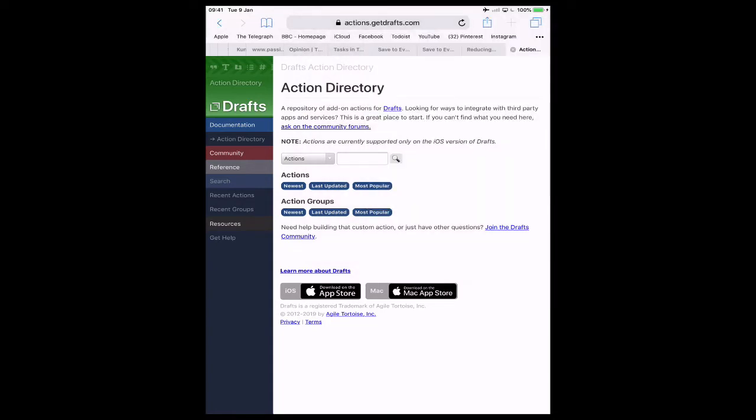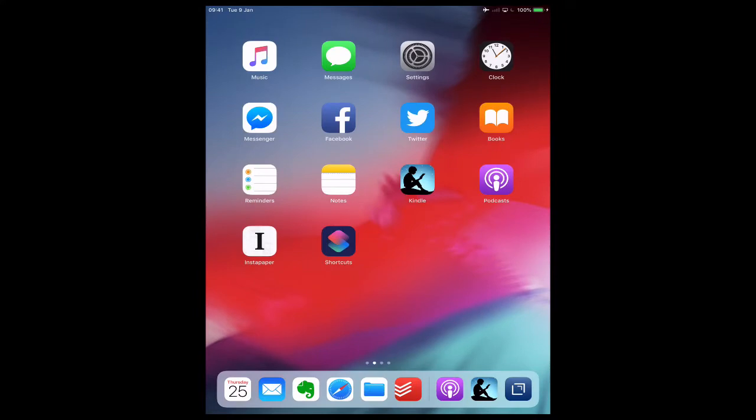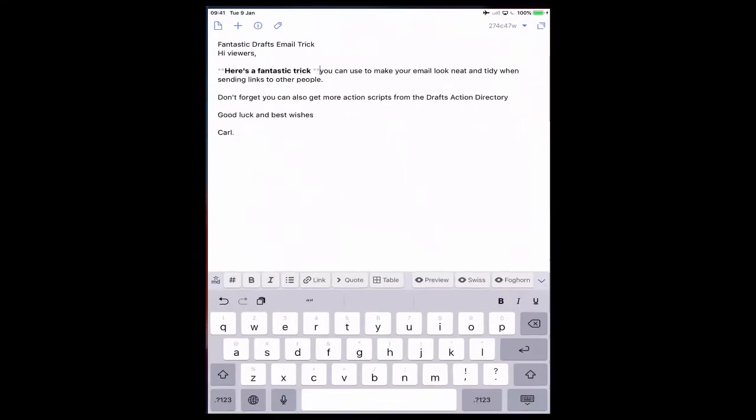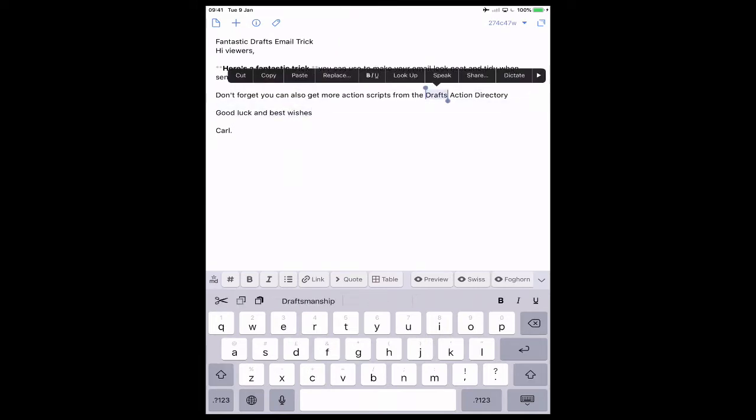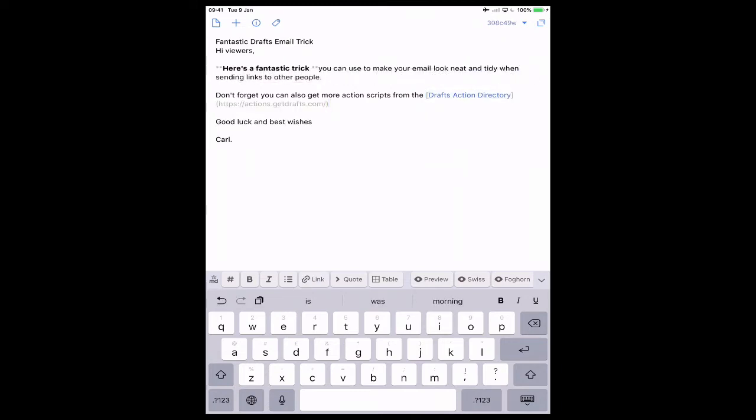And let's go back to Drafts. What I can do now is highlight 'Drafts Action Directory.' As you can see, the fifth button from the left is link. Now I've copied it to the clipboard. Watch what happens. When I click link, it's now added the Drafts Action Directory text and added the copied link next to it. So this is how you do your draft setup.